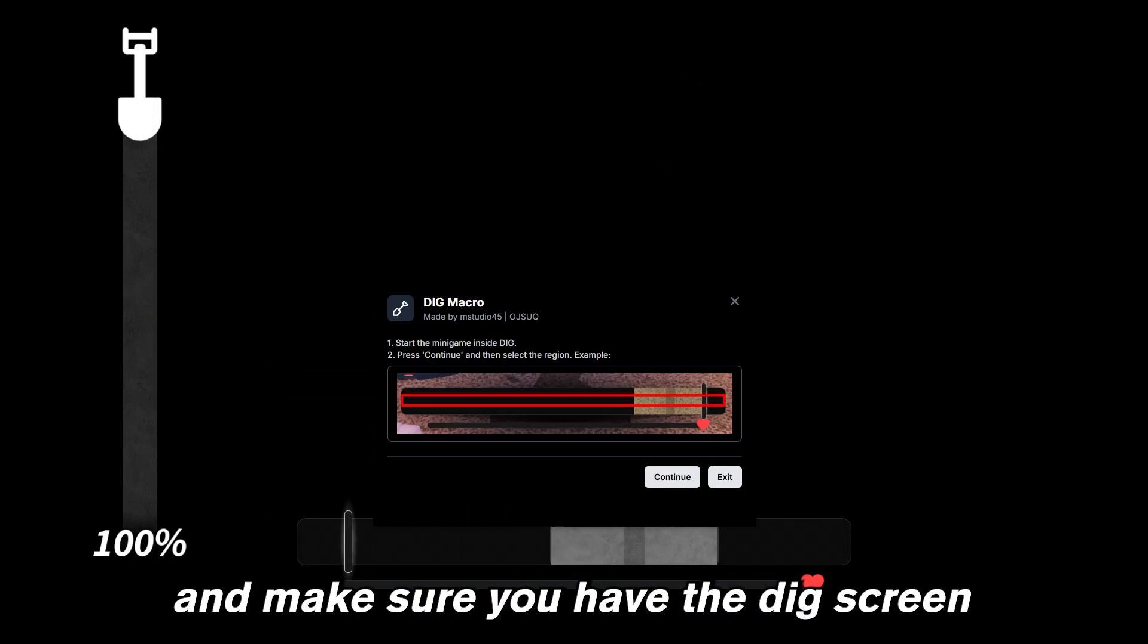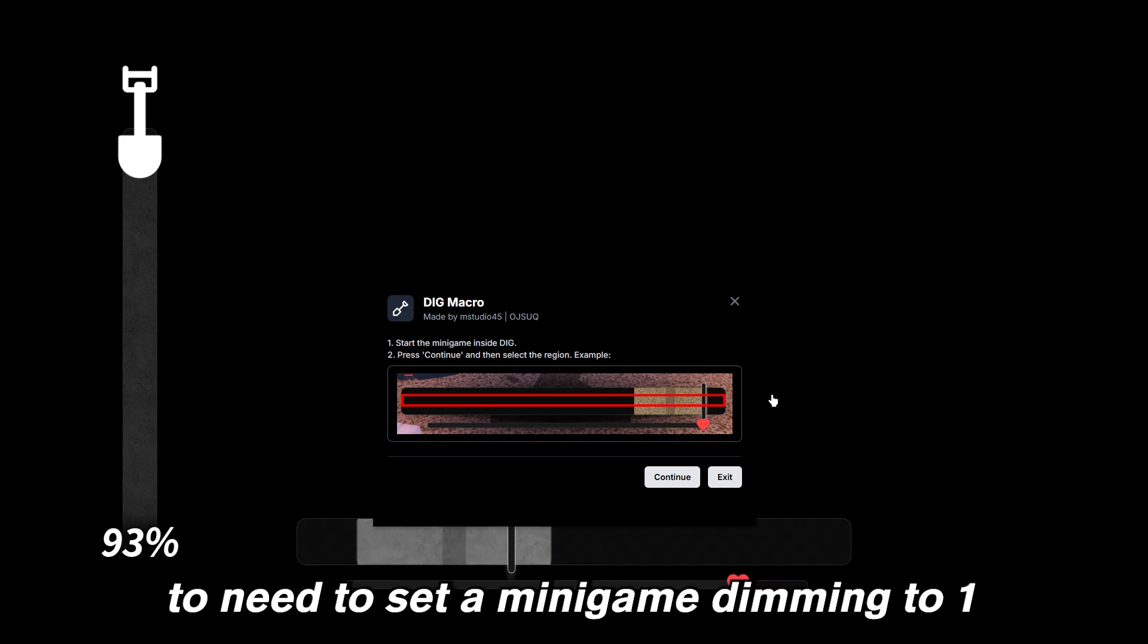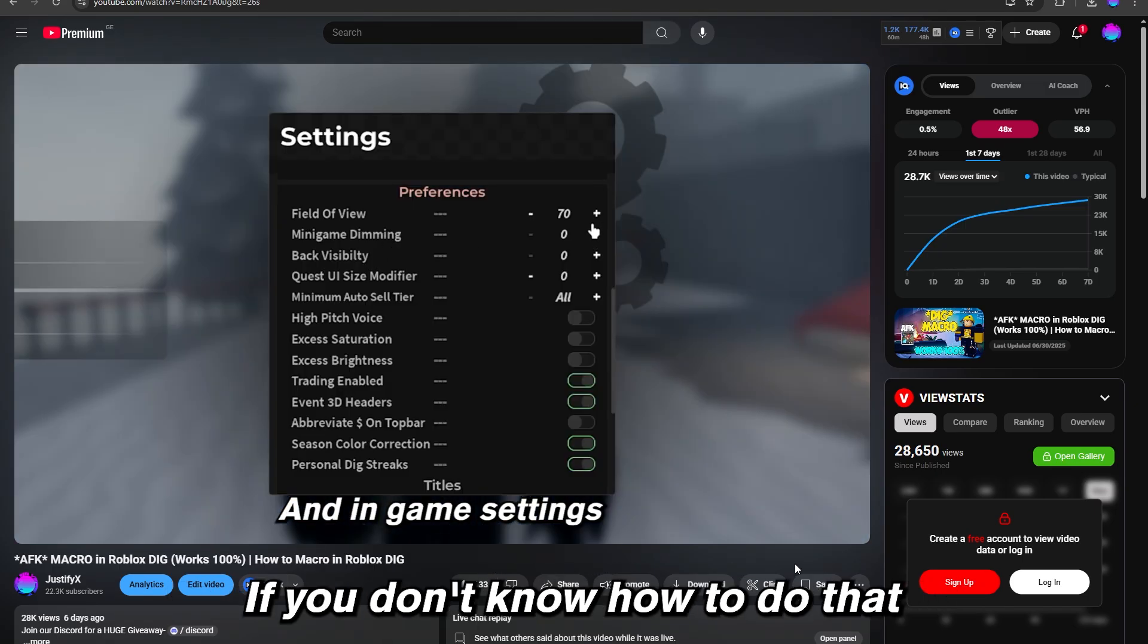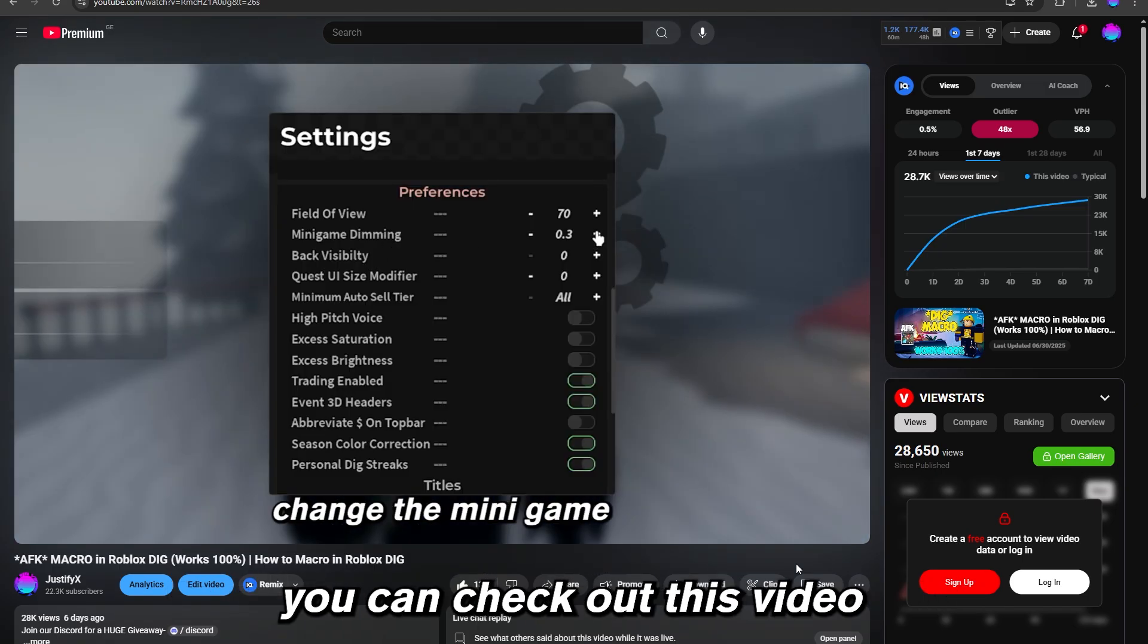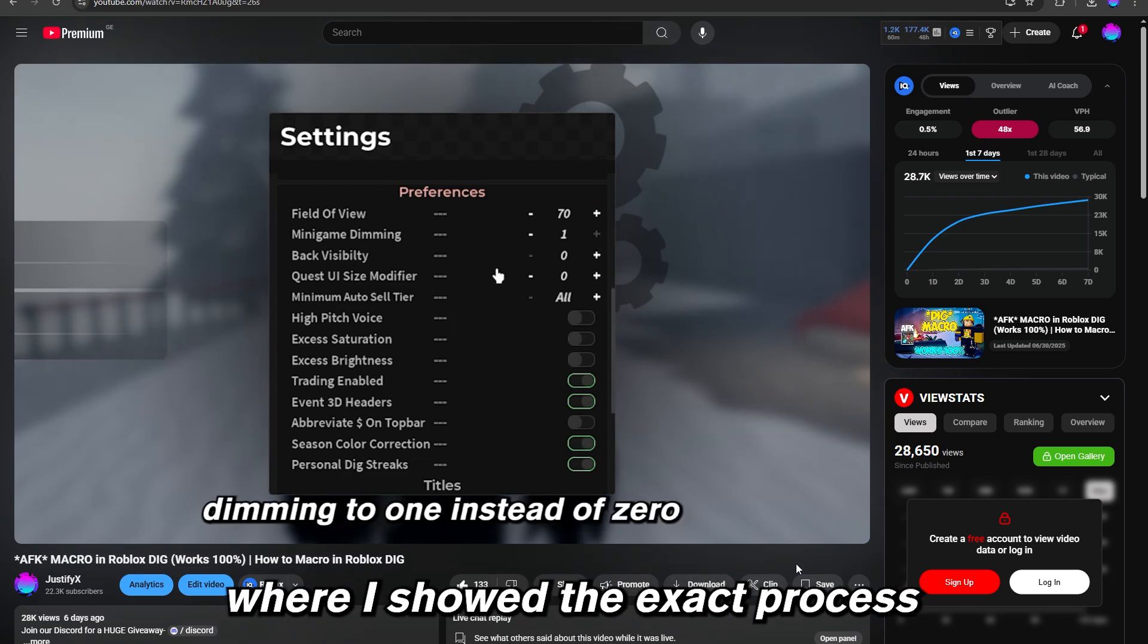You're probably going to need to set your minigame dimming to one. If you don't know how to do that, you can check out this video where I show the exact process.